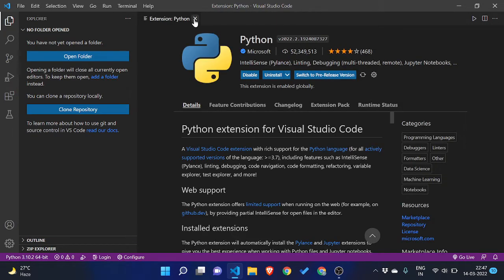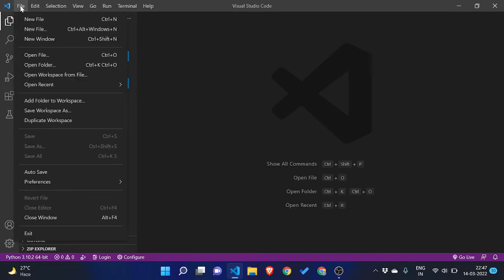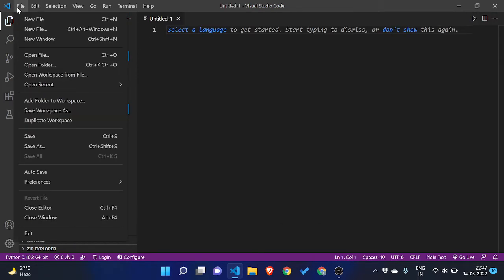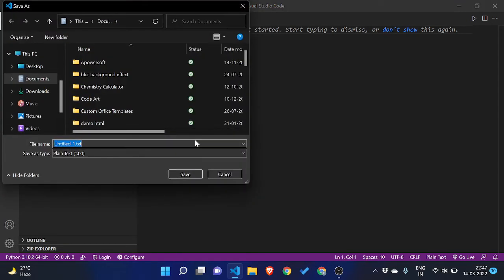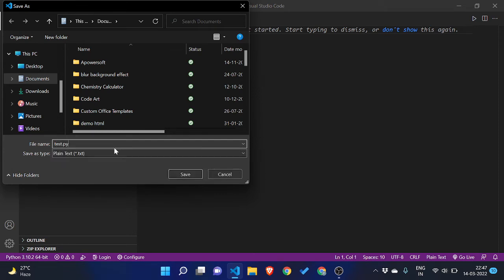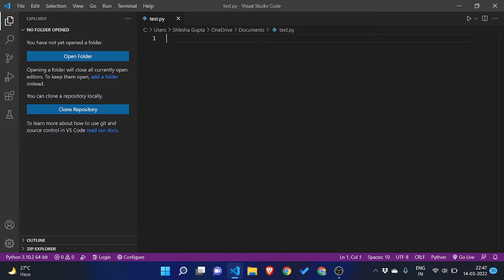Now what you need to do is click on file, new file, then click on save as and you need to save it with dot PY extension. Like I'm writing any random name demo dot PY. Dot PY extension is important, that is the dot Python extension to save it as a Python file. You can click on save. Now here you can see that Python logo as well.